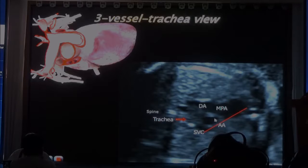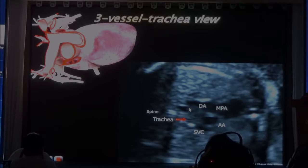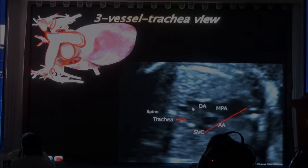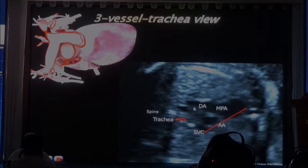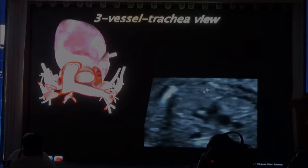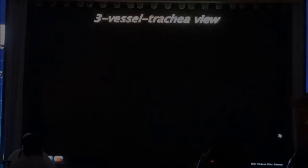Why is there such a big difference between the ascending aorta and the descending aorta? Because between the ascending aorta and the descending aorta, the circulation has already lost blood flow to the brachiocephalic arteries and the coronary arteries — 16 to 18 percent of the blood flow has gone away. So by the time you get to the descending aorta, there's less blood available. So this is the three-vessel trachea view — you have the three-vessel line over here.